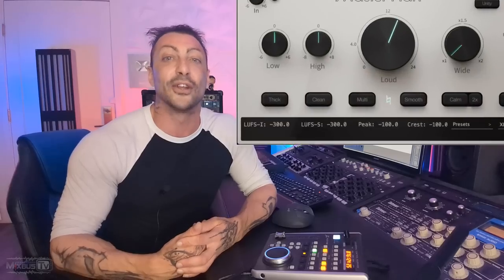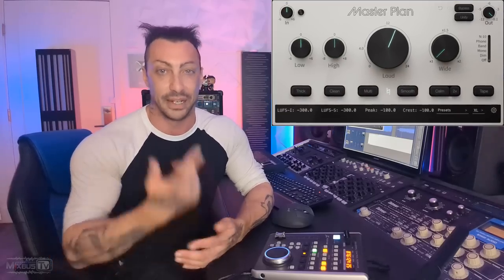All right, so apparently this time around you guys beat me to it because I didn't know about this. But I got a ridiculous amount of requests for this plugin, so we made it happen. Let's take a look at Music Hack Master Plan. Here we go.